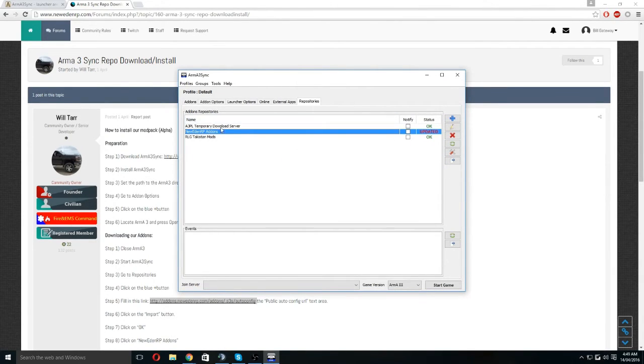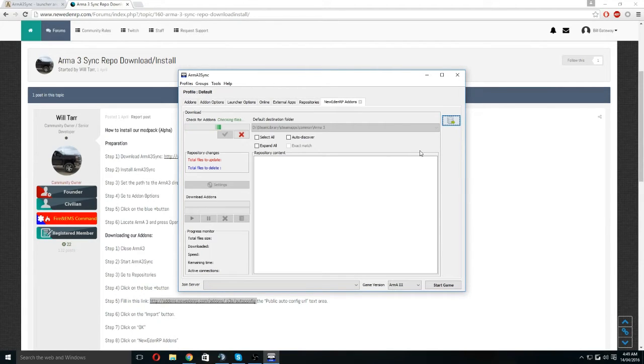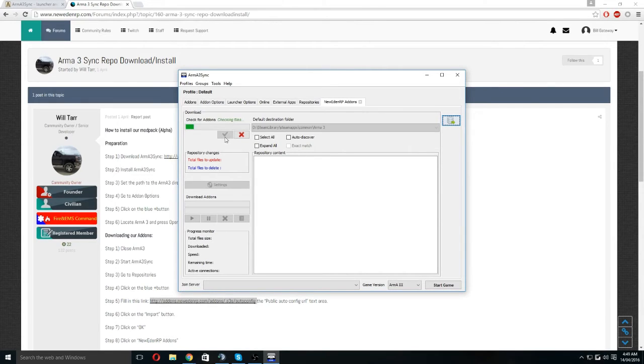You highlight it by clicking on it and then clicking connect. Once you have done that, it will check for files. If it hasn't, just click this tick button.